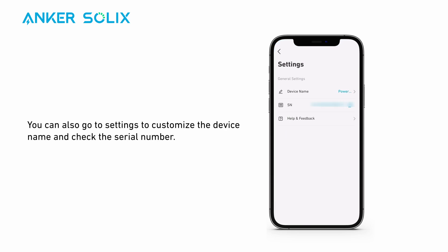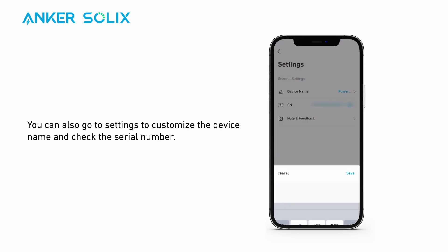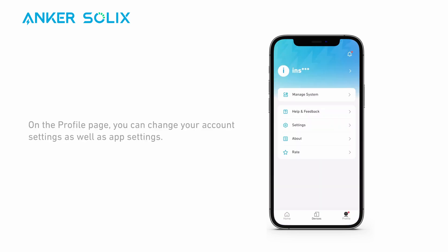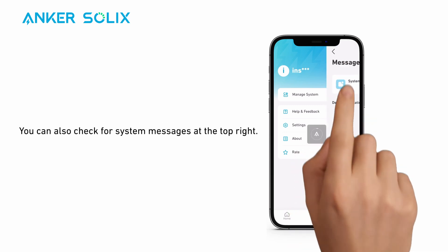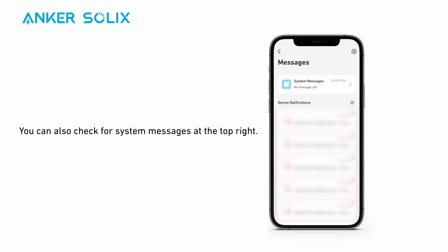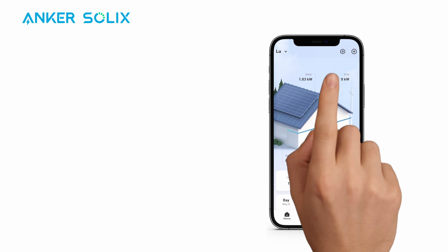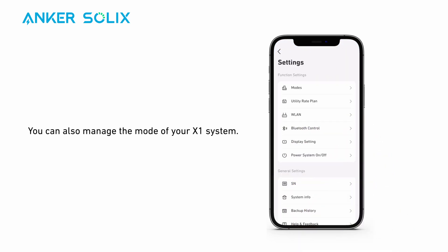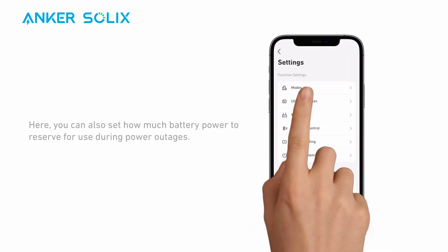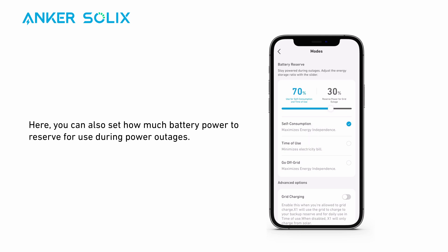You can also go to settings to customize the device name and check the serial number. On the profile page, you can change your account settings as well as app settings. You can also check for system messages at the top right. Find the detailed settings page by clicking the settings icon in the top right. You can also manage the mode of your X1 system, and set how much battery power to reserve for use during power outages.